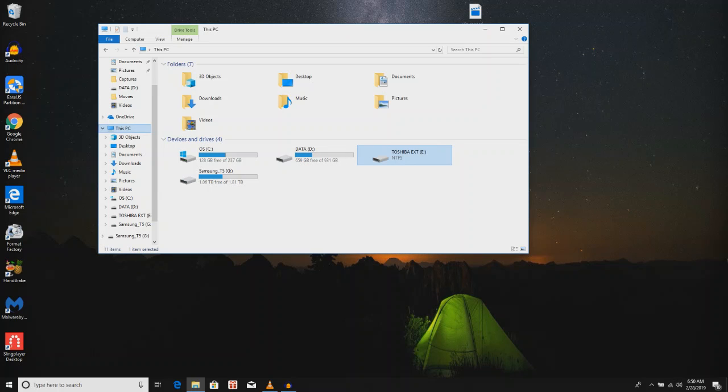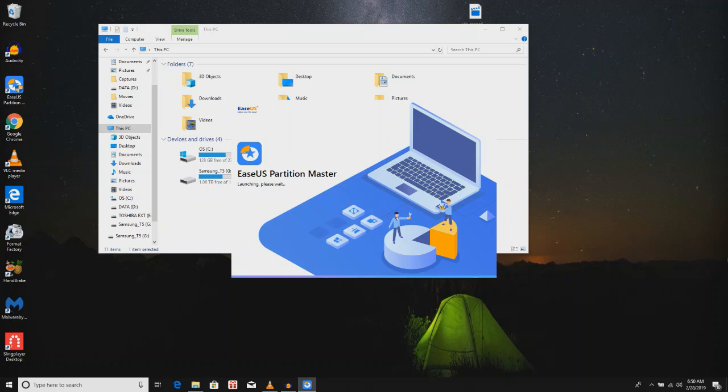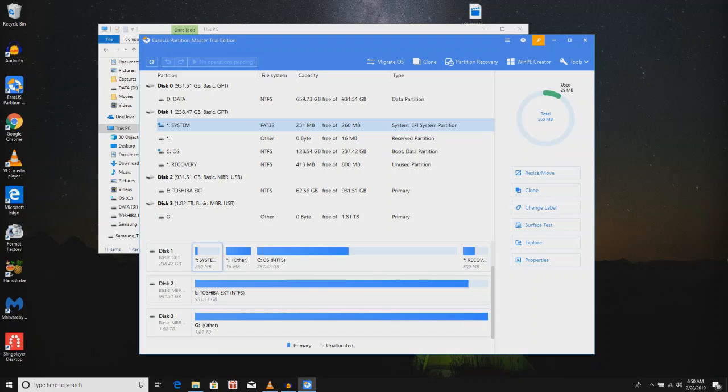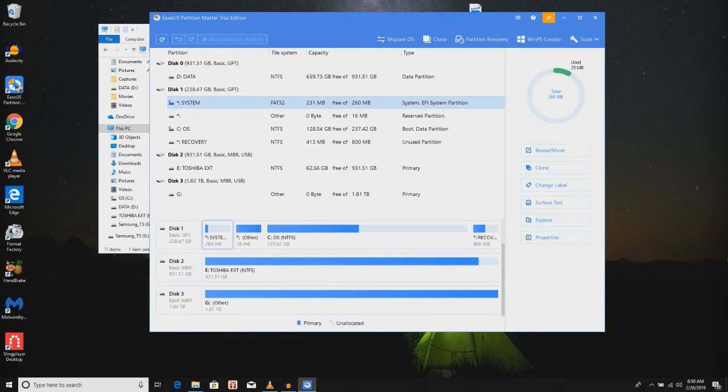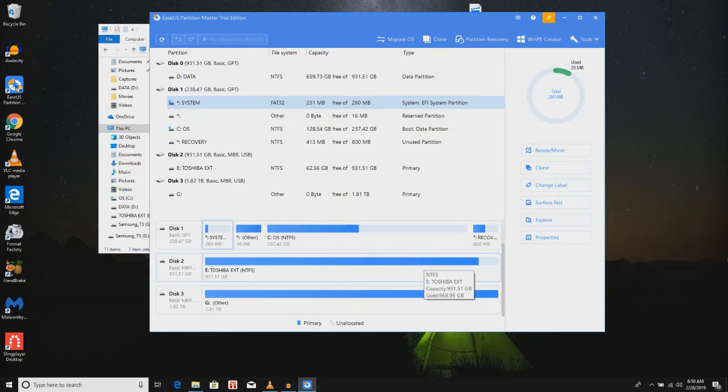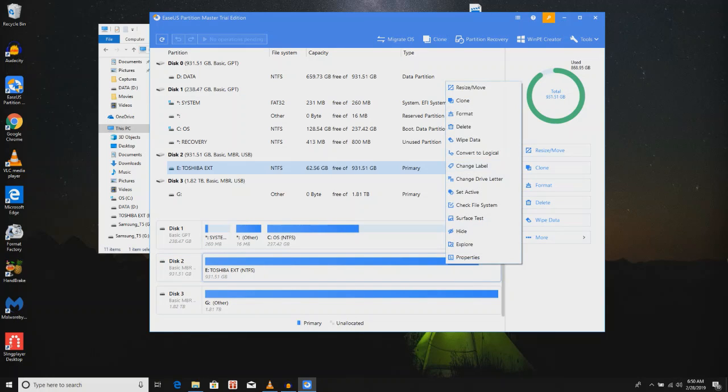So I downloaded EaseUS, E-A-S-E-U-S, which is a Partition Manager. In EaseUS, this is the program right here, you can open up EaseUS Partition Master, and in here it looks a lot like it does when you go into disk management on your own computer, and you can see the drive, which is right here, this Toshiba drive, and it's full. You can actually run a check, right click on that and do a check file system, and sometimes that'll help if you have a simple problem.